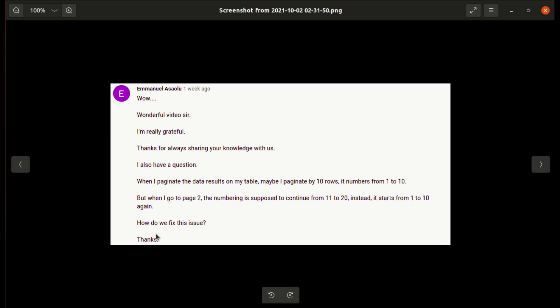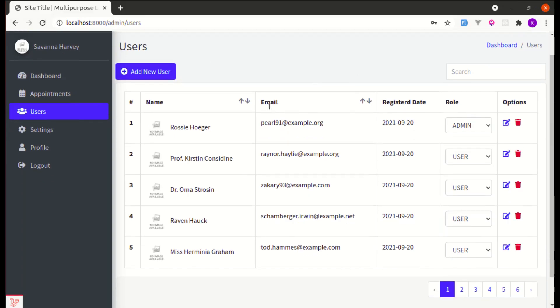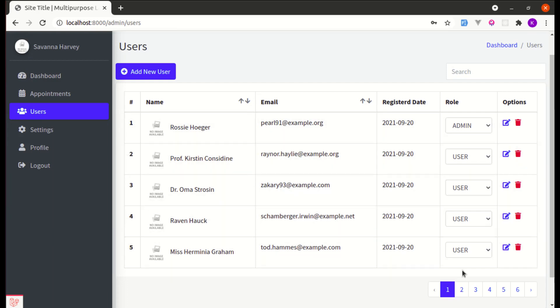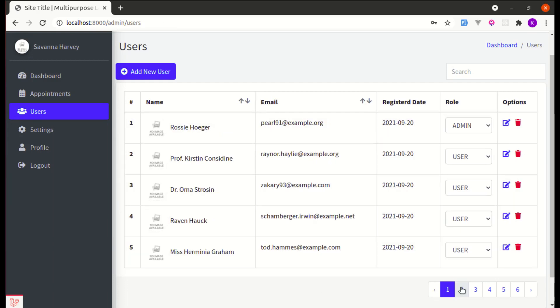How do we fix this issue? Thanks. So he's saying that if we are on page 1, the number is starting from 1, 2, 3, 4, and 5, right? And if I go to page 2, it is again starting from 1, 2, 3, 4, and 5.